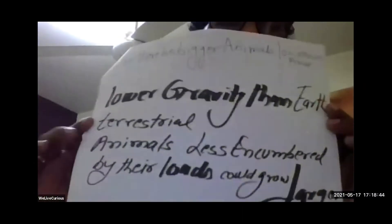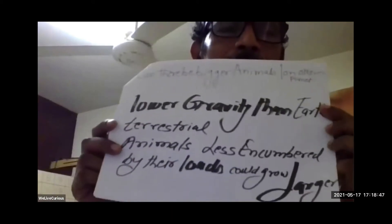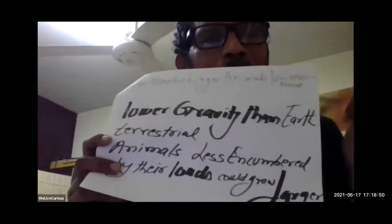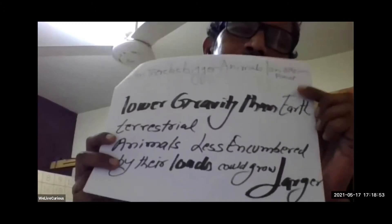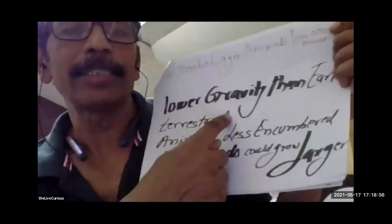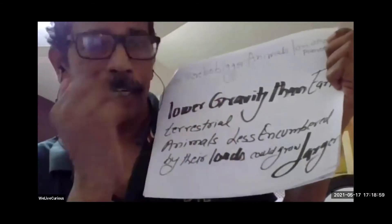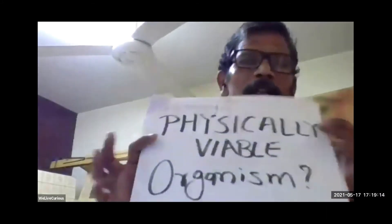There is one more very interesting thing. On earth, King Kong cannot exist — but can King Kong exist on Mars? Probably yes, because on Mars the gravity is less. Because the gravity is less, his own structure, even thinner bones, would do. So it is not a physically viable organism on Earth. This is what the research says — now you do your own research.